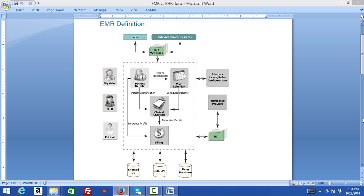From a benefit perspective, the benefits of electronic medical records include helping track data over time, identifying patients who are due for preventive visits and screenings, and monitoring overall measures of certain parameters like blood pressure and regular blood work.